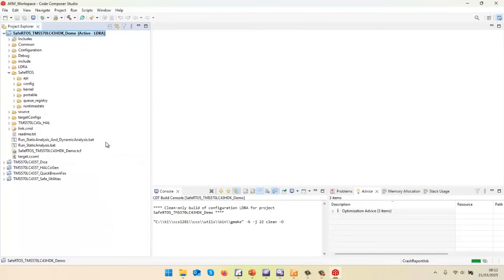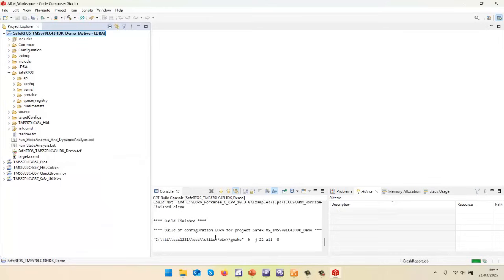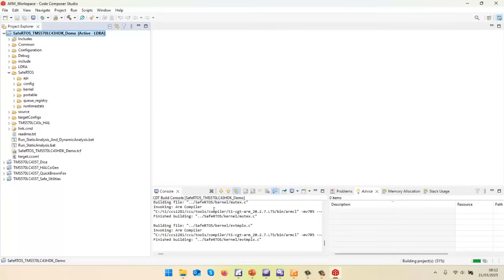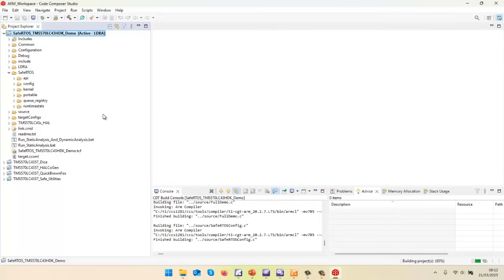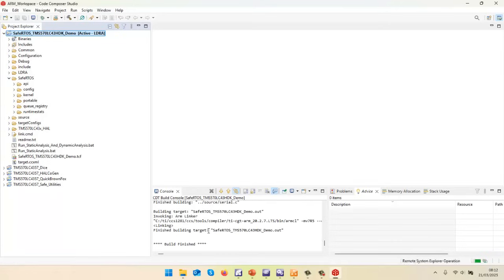It's important to do a rebuild because LDRA is going to listen to what's happening, and that's how we're going to know about all the source files, all the include paths, all the defines inside of this project. So there we can see that's just doing the link. That's now finished.